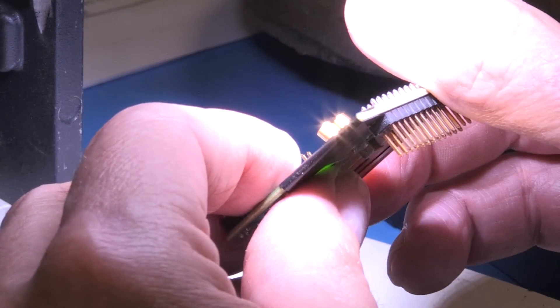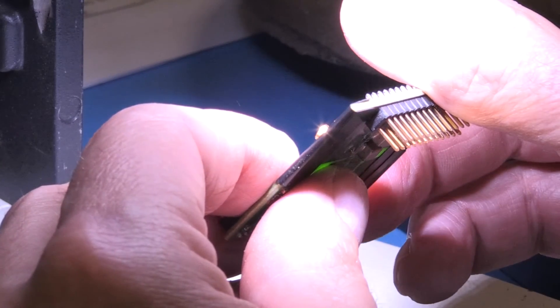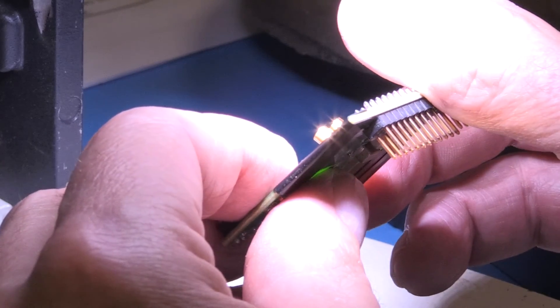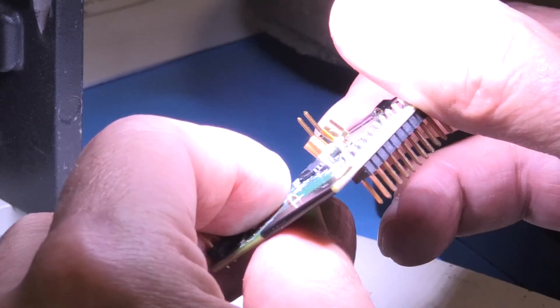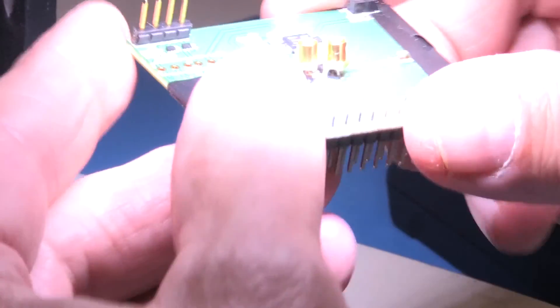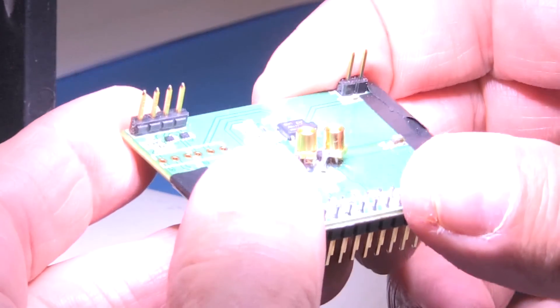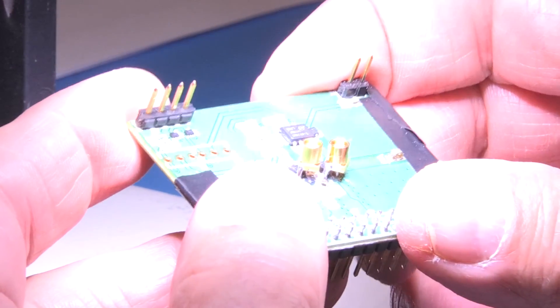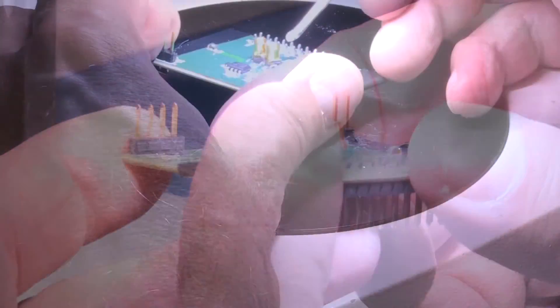If necessary, a piece of insulating tape can be inserted between the two connectors. Now if things look good, we will go ahead and add some epoxy to mechanically reinforce these connections.